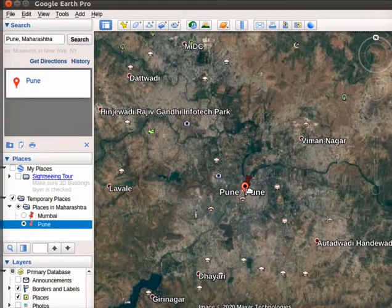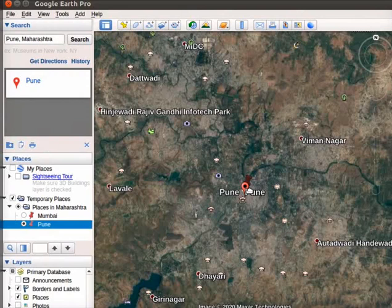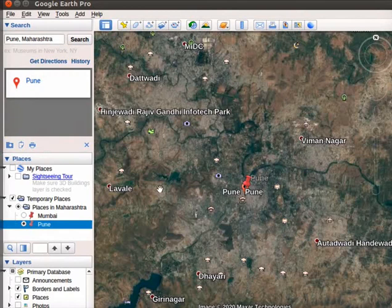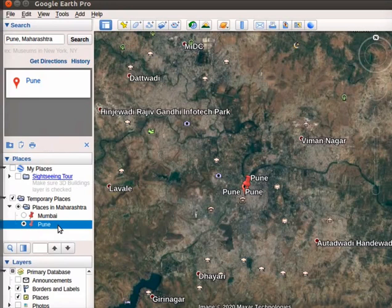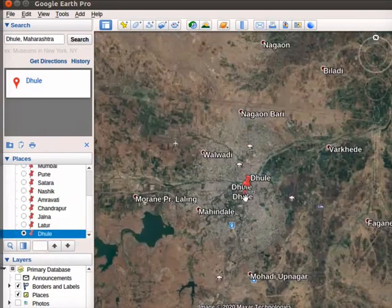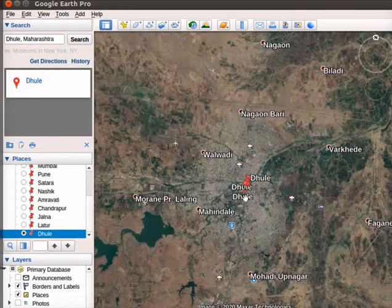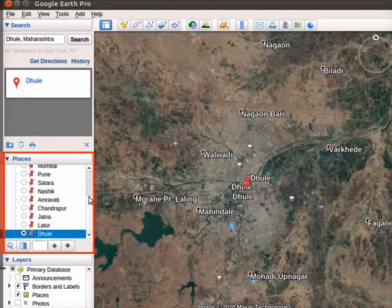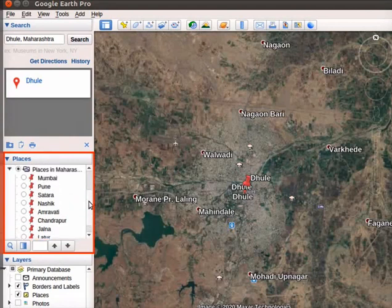Follow the same method and mark a few more cities: Sathara, Nashik, Amravati, Chandrapur, Jalna, Latur and Dule. We have created a location map for a few locations in Maharashtra.